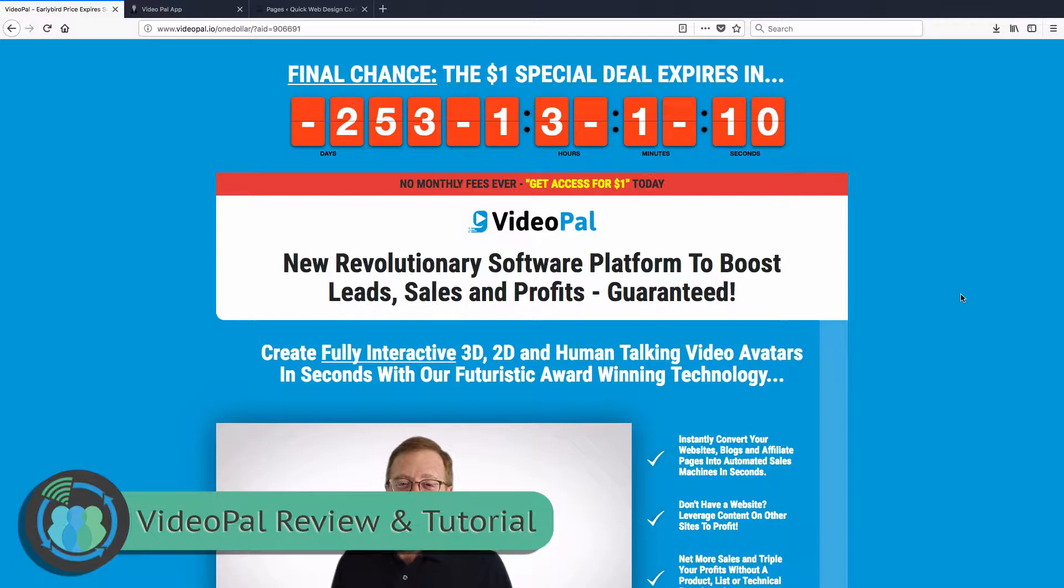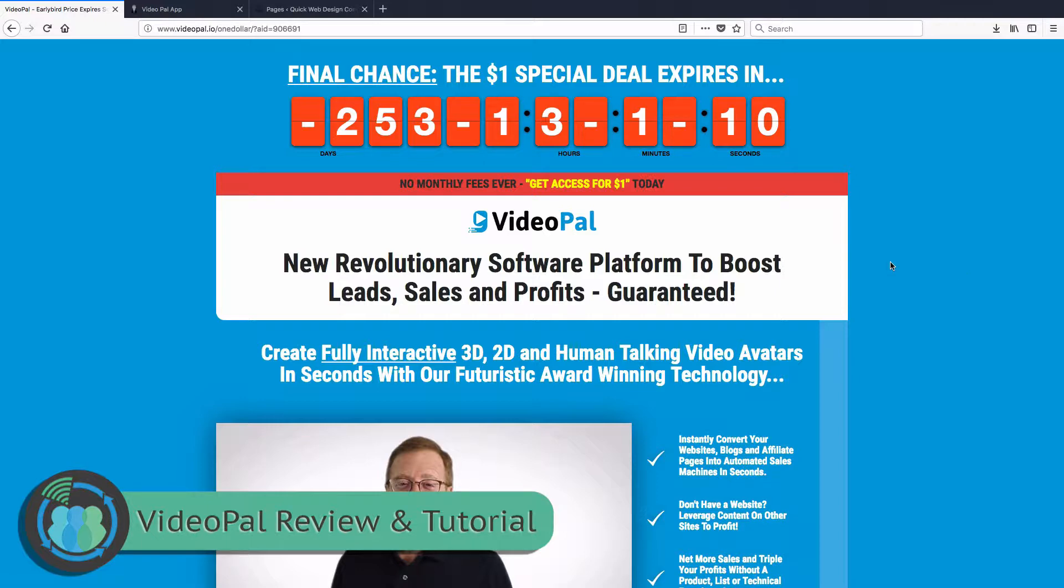So today we're going to be talking to you about another video software. Last week we looked at Video Maker FX. Today we're going to be looking at VideoPal. This is part of our Tech Tuesday series where we show you guys some of the more technical aspects on online business, whether it is creating or coding or anything that is a little more on the technical side of things.